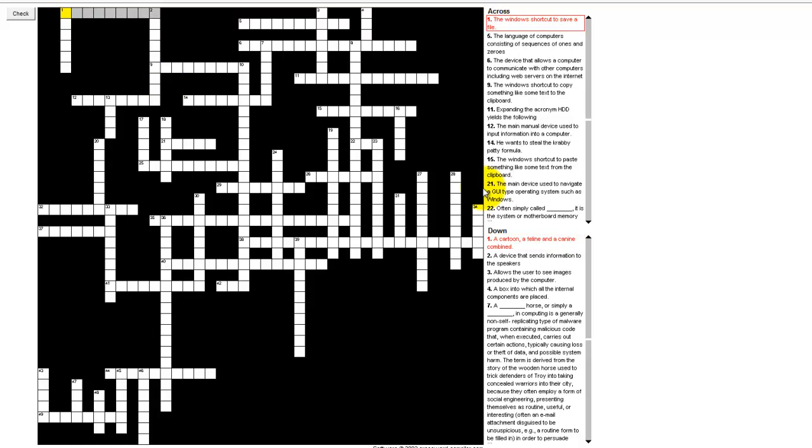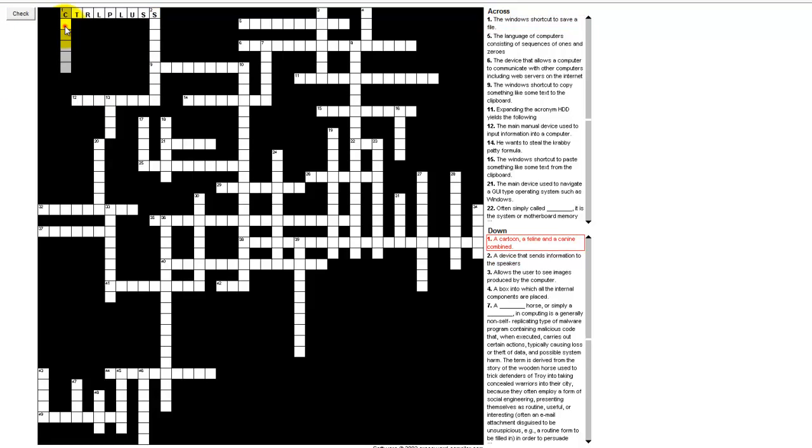So now it's going across. So Windows shortcut to save a file, control and the plus sign in this little program that I use doesn't work, so I have to actually spell out the word plus, so control plus S. And if you're wondering if it's right, you can always click the Check button, and if nothing goes away then it's right. If you want to do one going down, you can just click here and now you're ready for the second character of one going down.